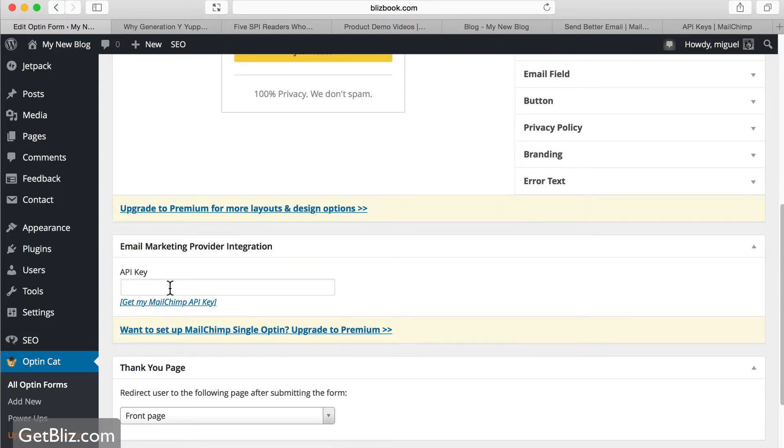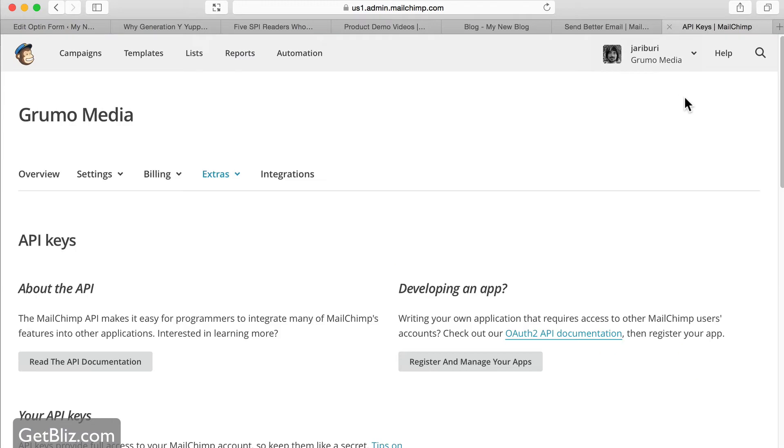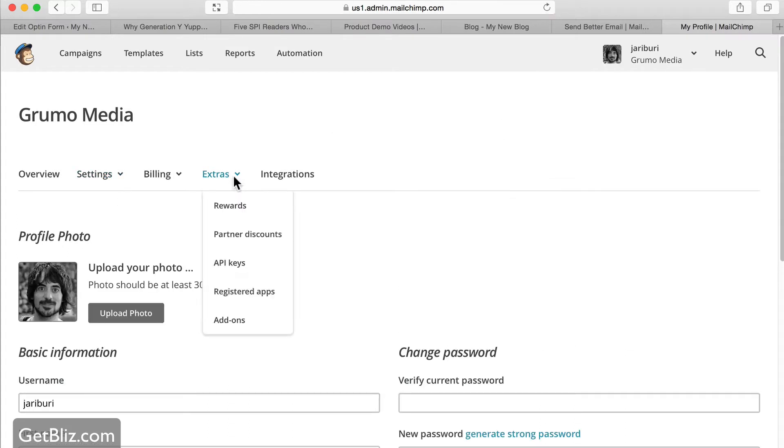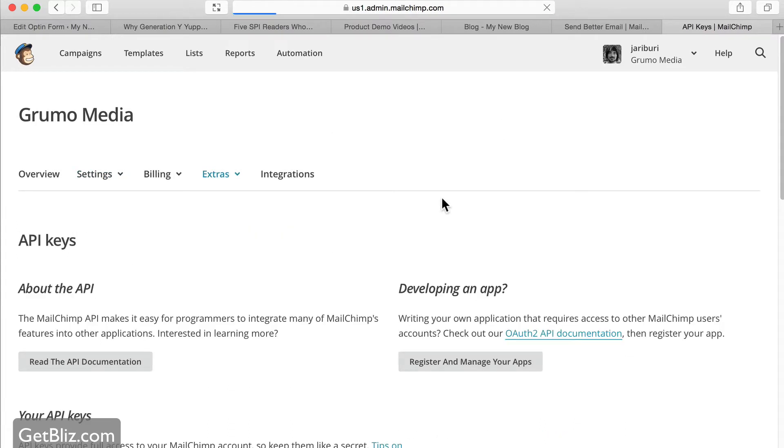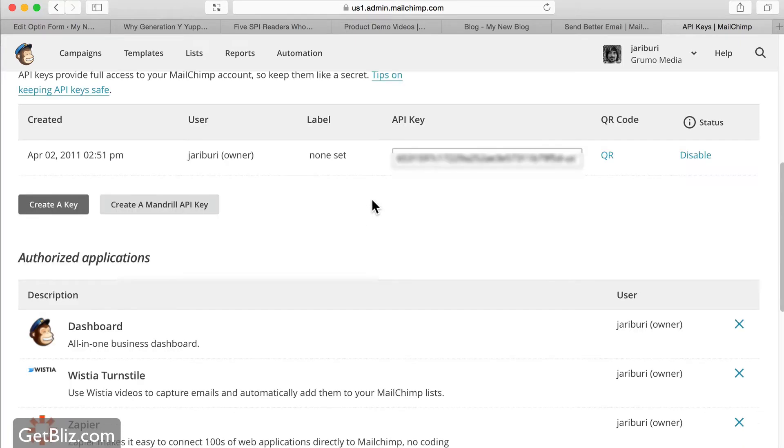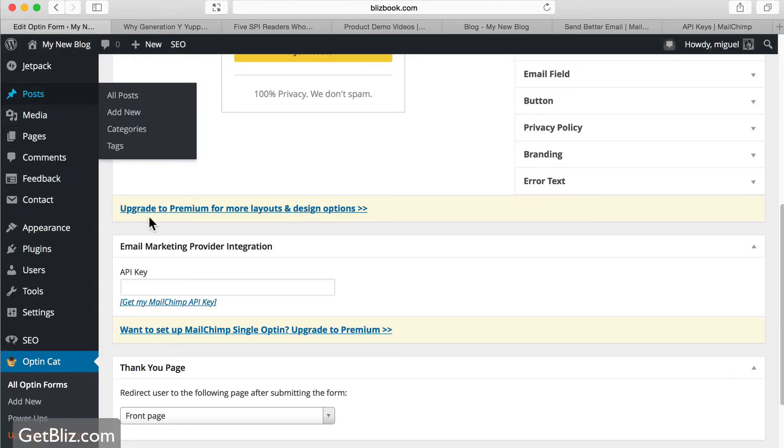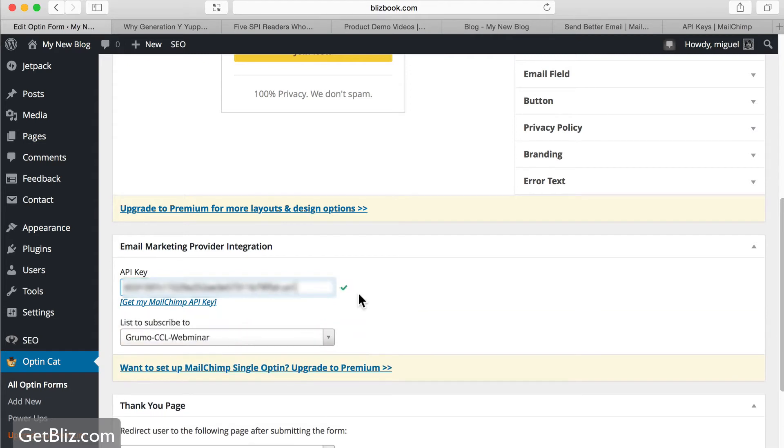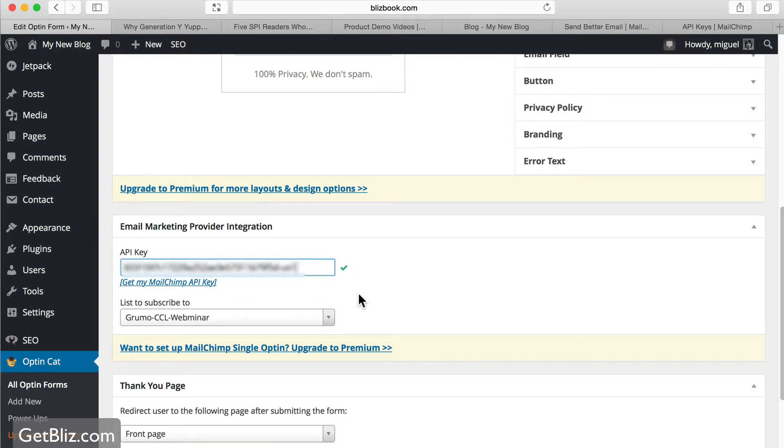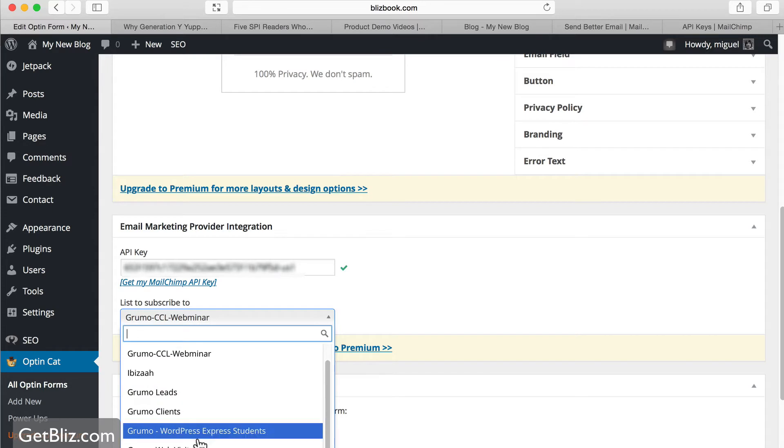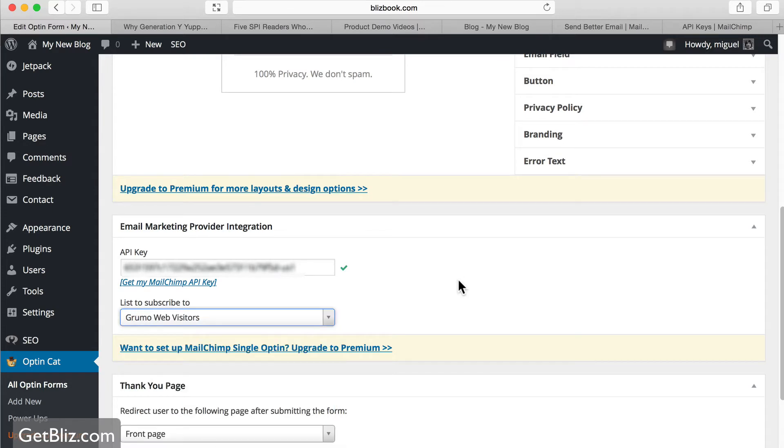But to connect it, we need to get our API key from MailChimp. To get that API key, we need to go to our profile on MailChimp, click on profile. Then go to extras, API keys, scroll down to create your API key. If you don't have one already, you can click here, create API key. Once you have it, all you have to do is copy and paste that very long code here. Once it gets recognized, you can select which list do you want to save the email addresses. In this case, I'm going to say Grumo web visitors.